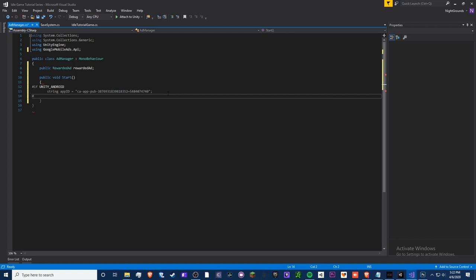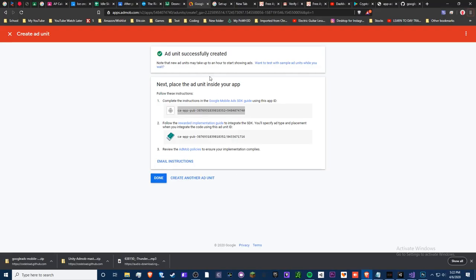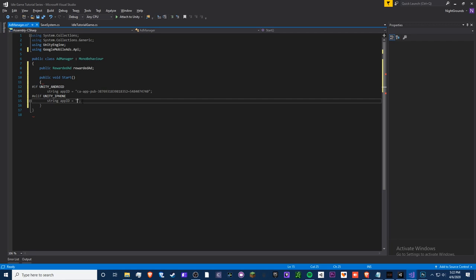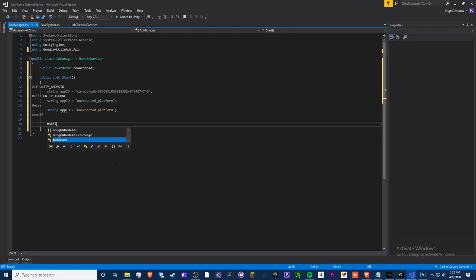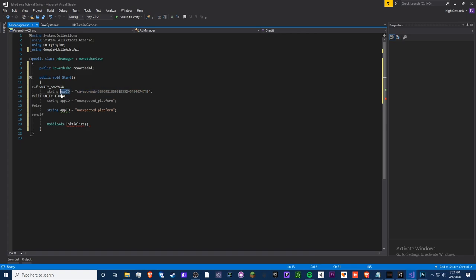Then add `#elif UNITY_IPHONE` with another `string appId`, but since we haven't set up iOS we just handle it as an unexpected platform. Add an `else` branch for unexpected platforms like a computer, then close with `#endif`. After that, call `MobileAds.Initialize(appId)` to initialize with our App ID.